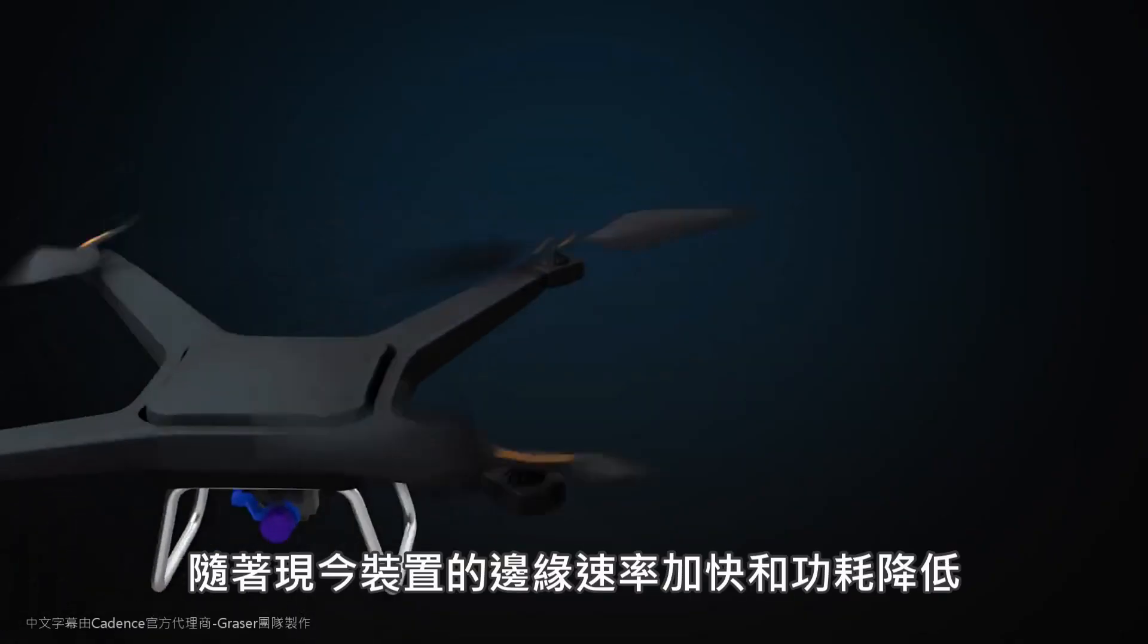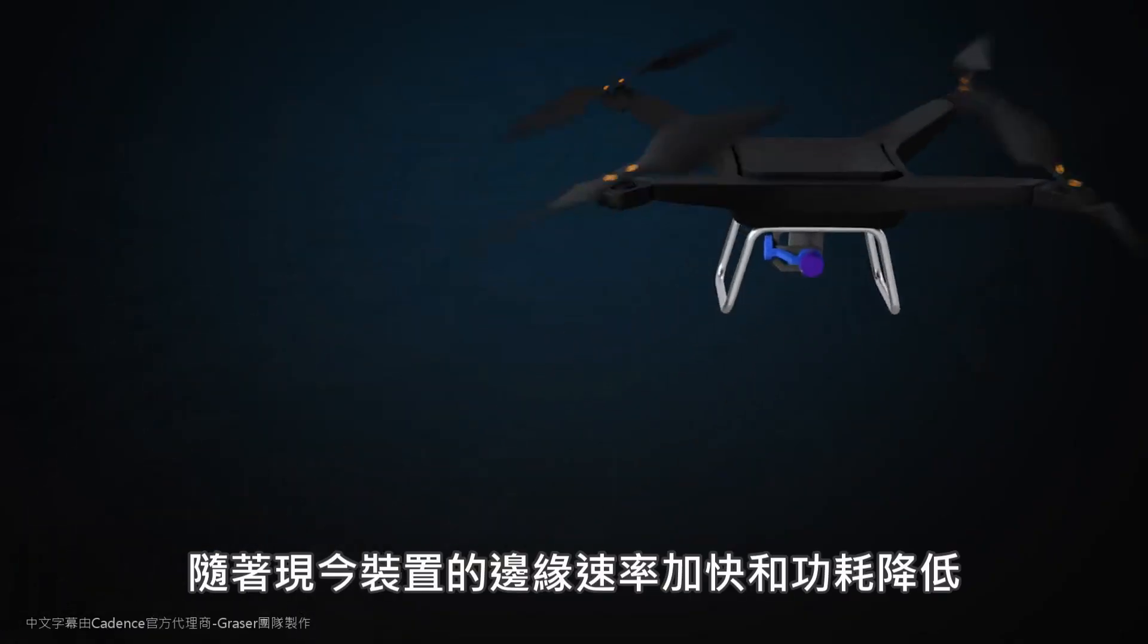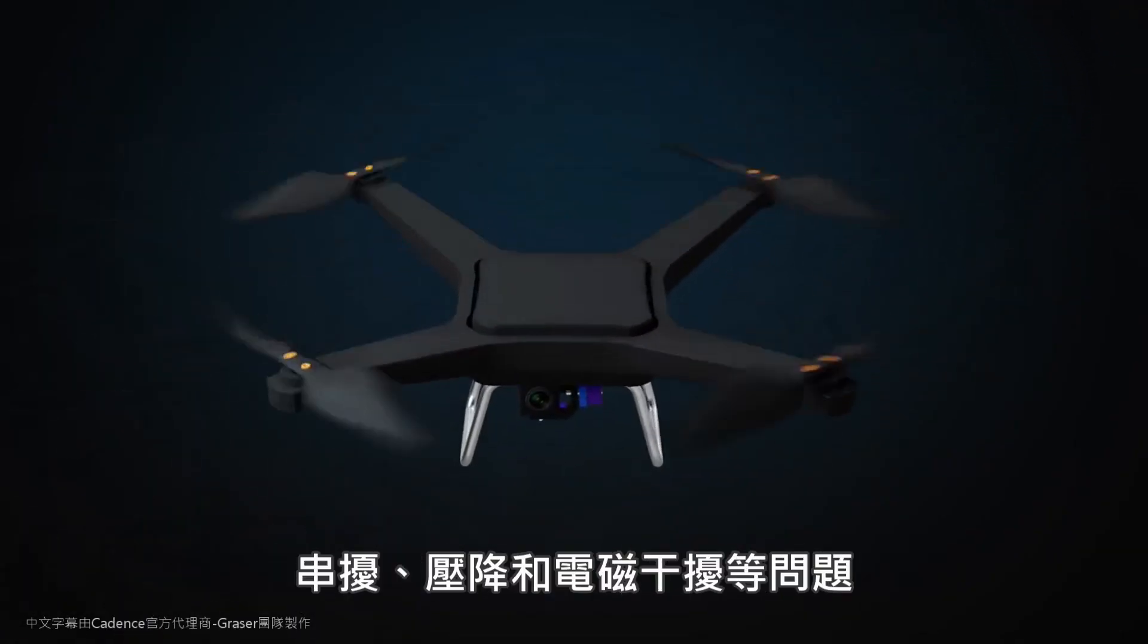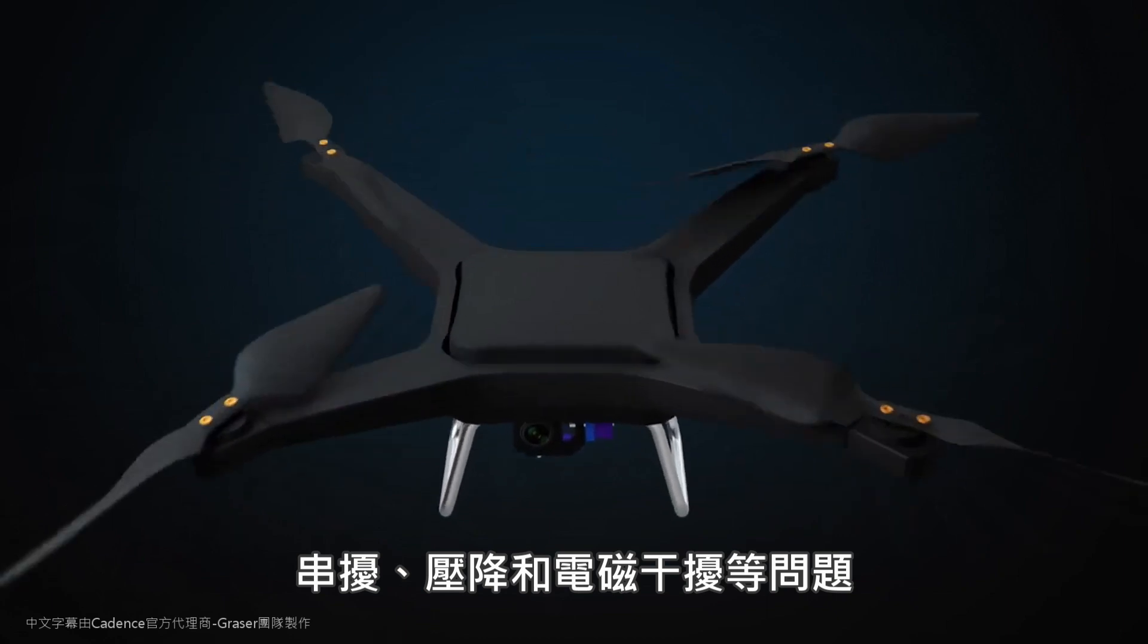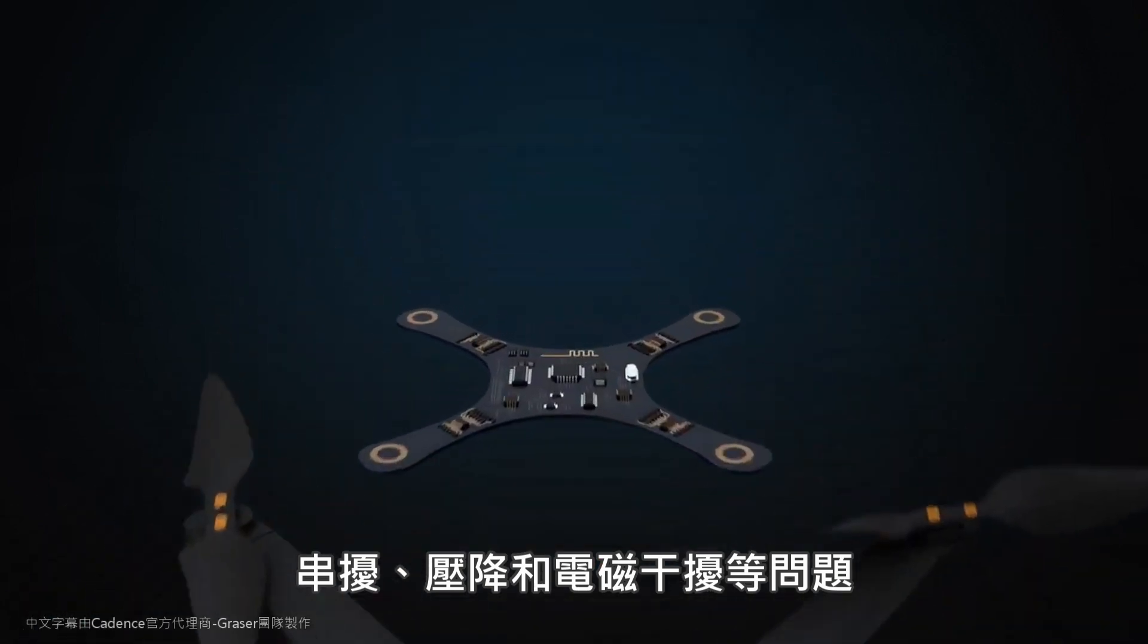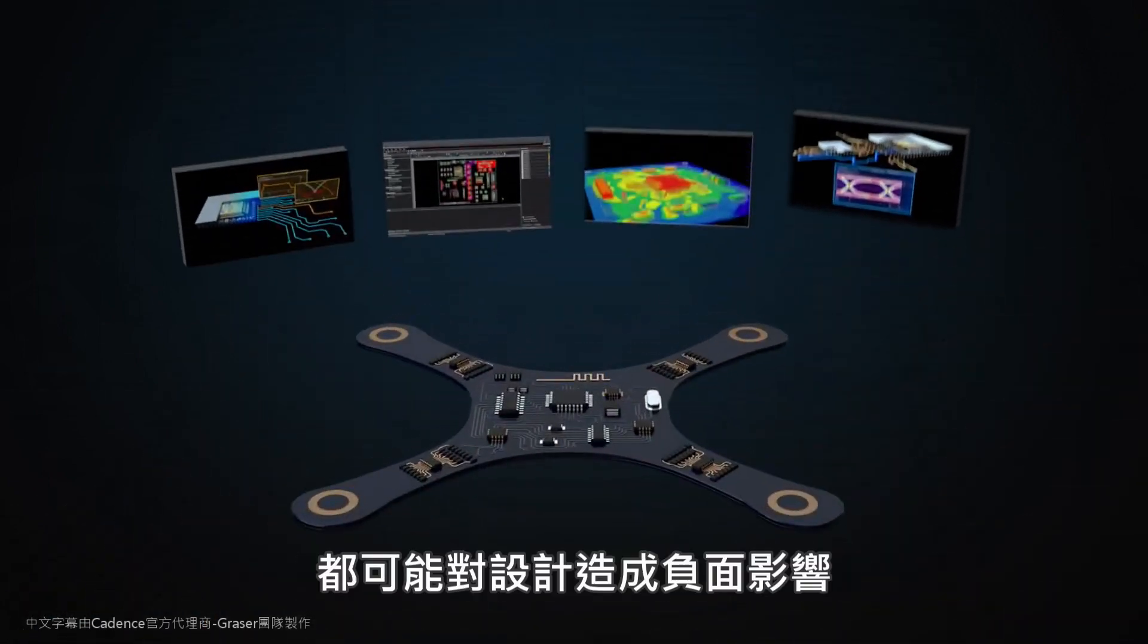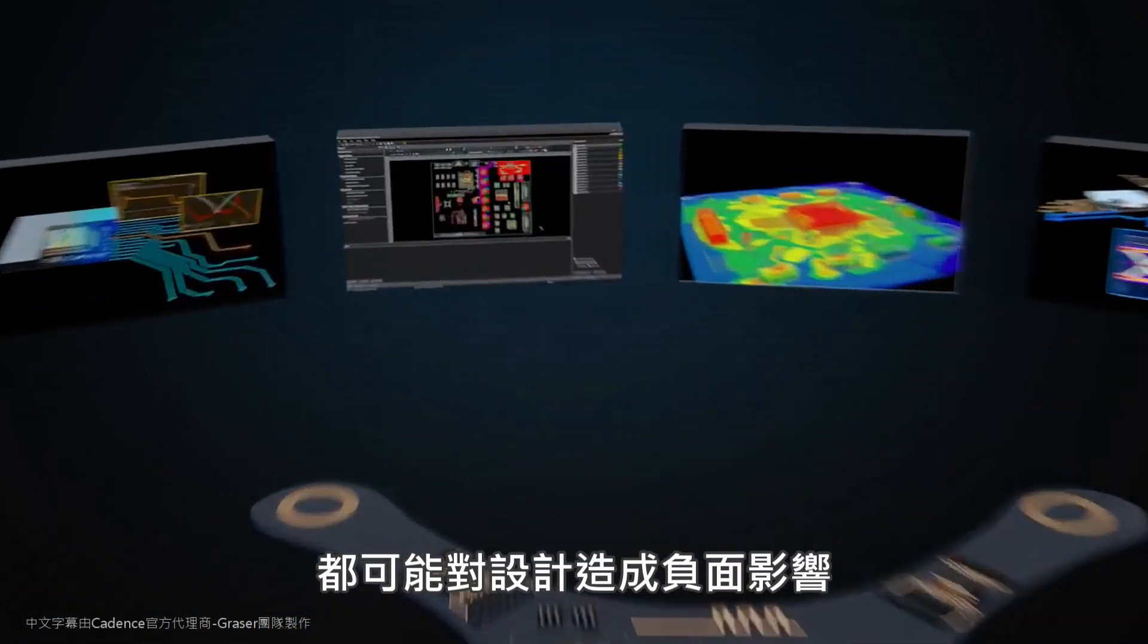With today's fast edge rates and low-powered devices, crosstalk, voltage drop, and EMI are just some of the factors that can negatively impact your designs.